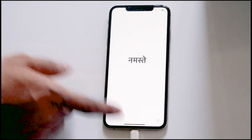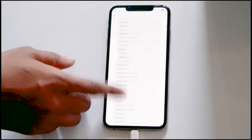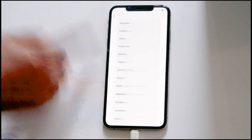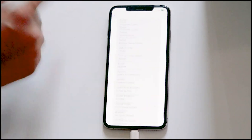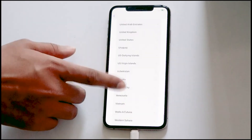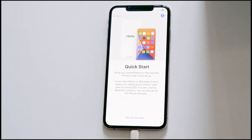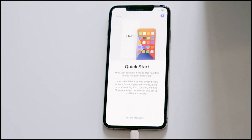So guys, as you can see we have successfully fixed the issue. We've successfully fixed iPhone is disabled, connect to iTunes, and this is how you can fix this up. We hope this video is helpful, and if you find it helpful, kindly like and subscribe to our channel. If you have any doubts, do ask in the comments section and we'll get back to you. See ya, take care, bye-bye.